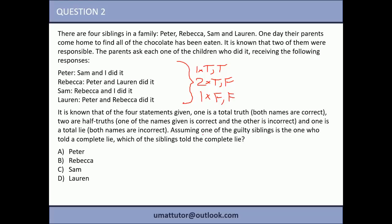The second condition is that final line — it's easy to gloss over but critically important. It says that one of the guilty siblings is the one who told the complete lie. The person who told the complete lie also took the chocolate. If you're guilty and tell a complete lie, the two names you give will be two people other than yourself — dobbing yourself in would be at least partially true. That's the second condition we have to satisfy.